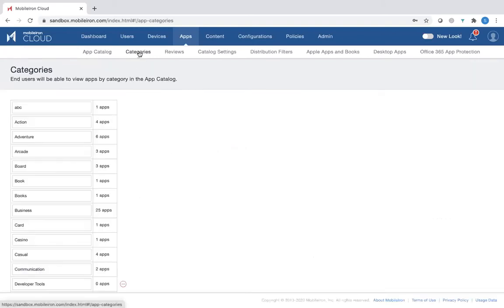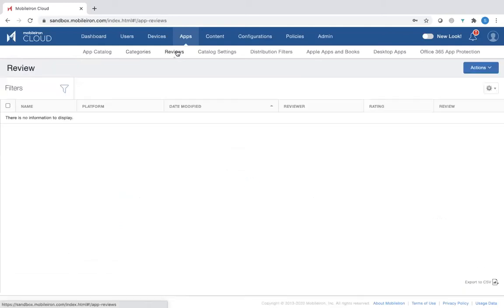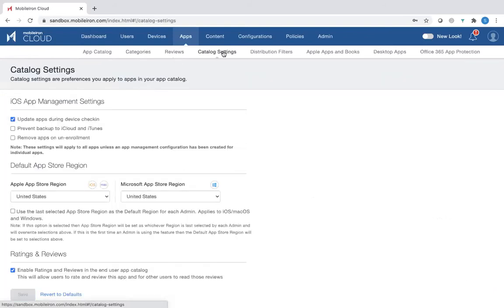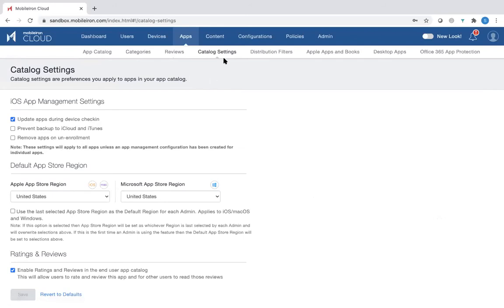Then you have various categories you can create. For example, you can create an adventure category, put in All Trails application if needed. You can also enable users to review a particular application that you have distributed. You also have various catalog settings, such as update apps during device check-in or remove apps on unenrollment as well. So these are different choices you can make.